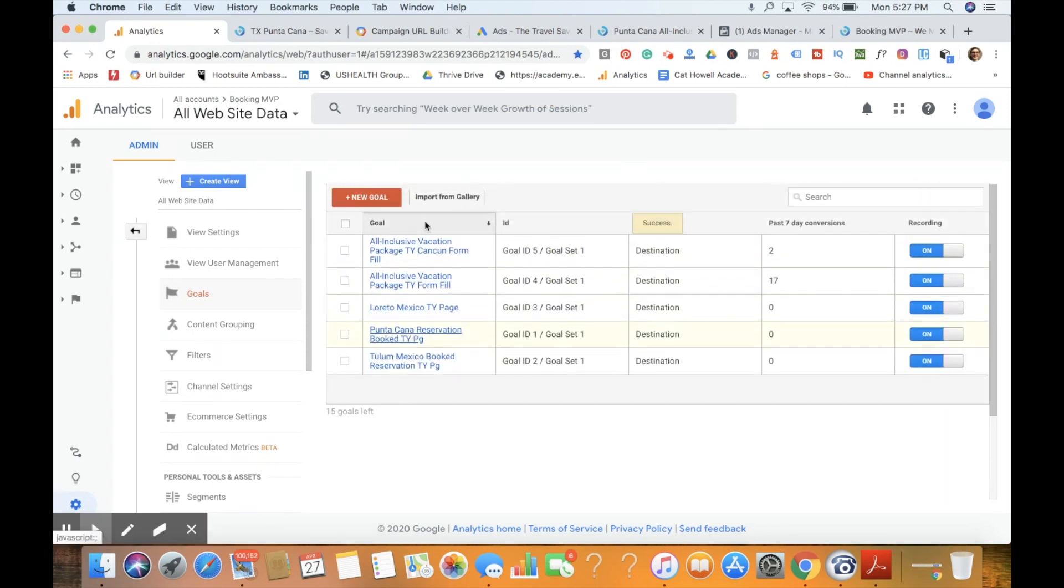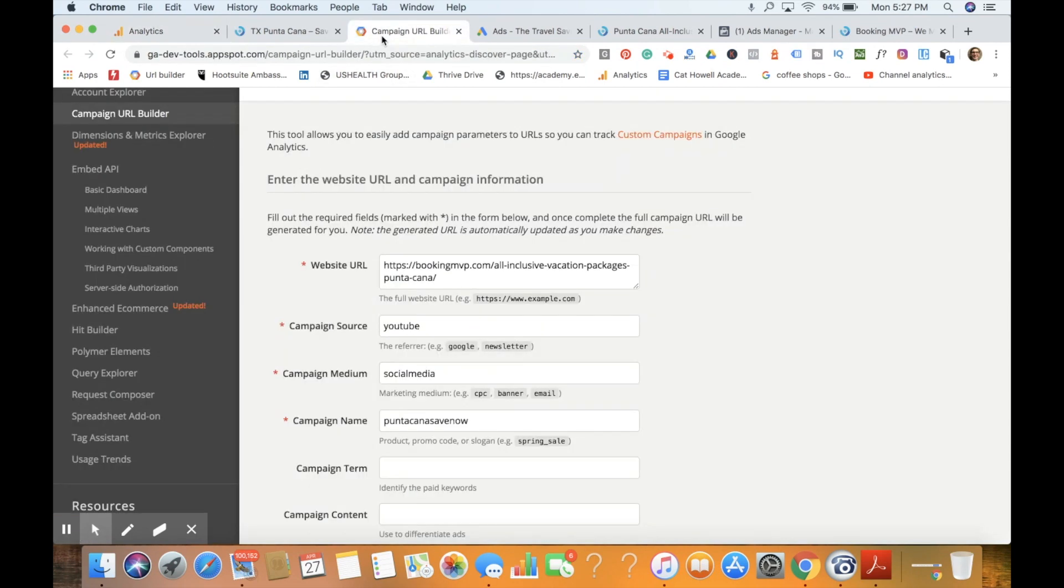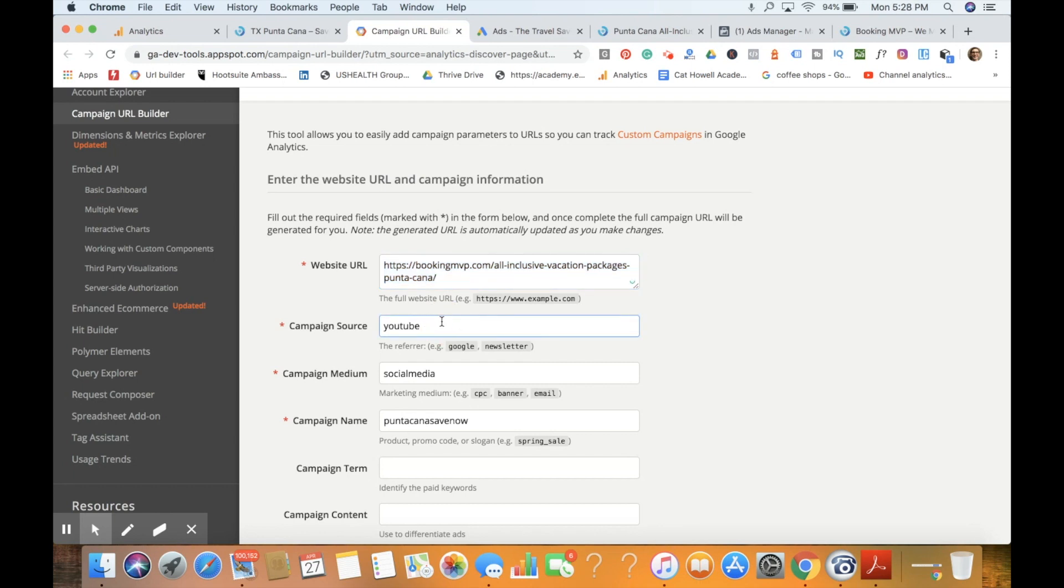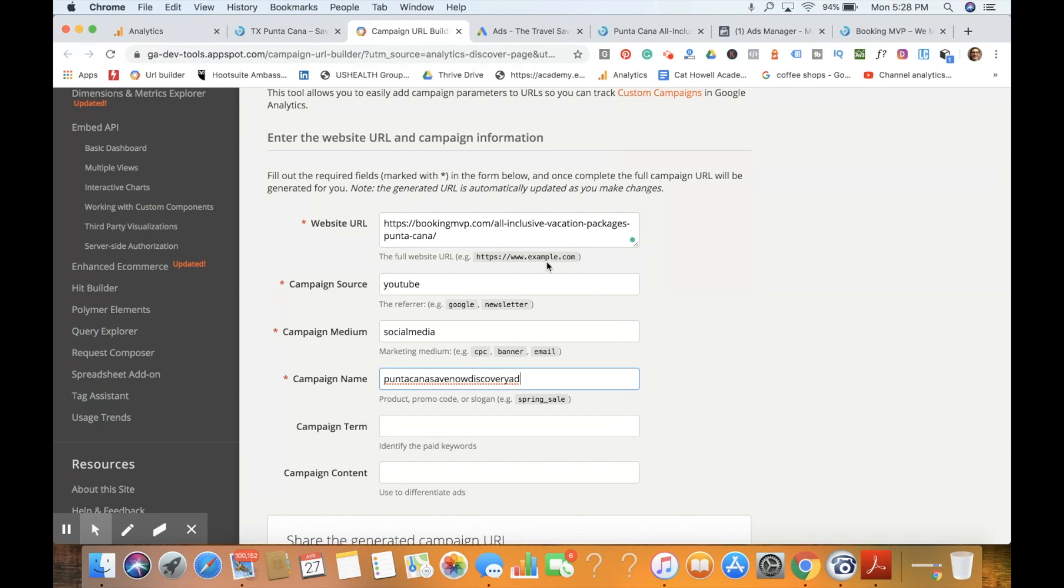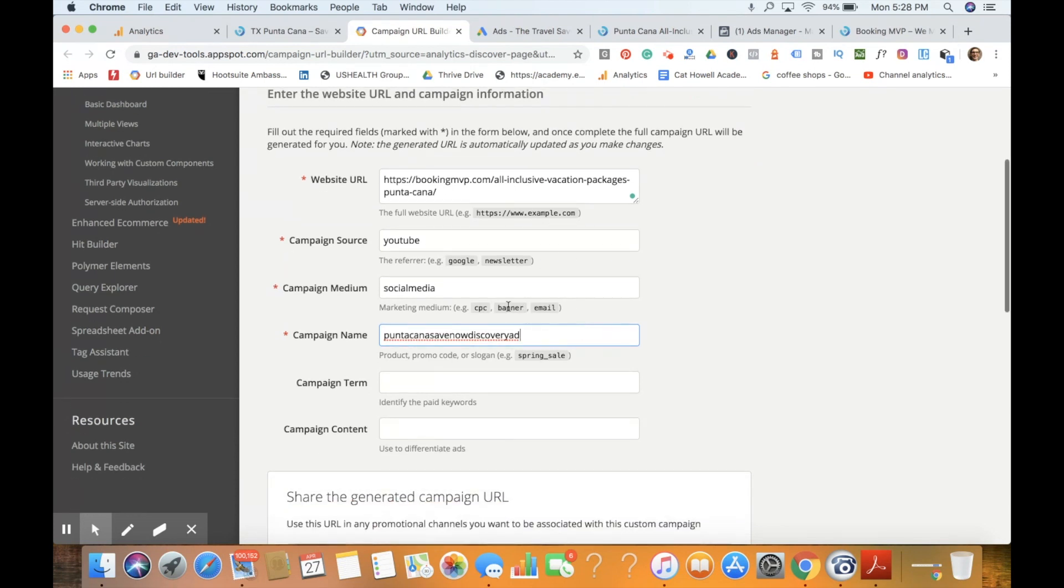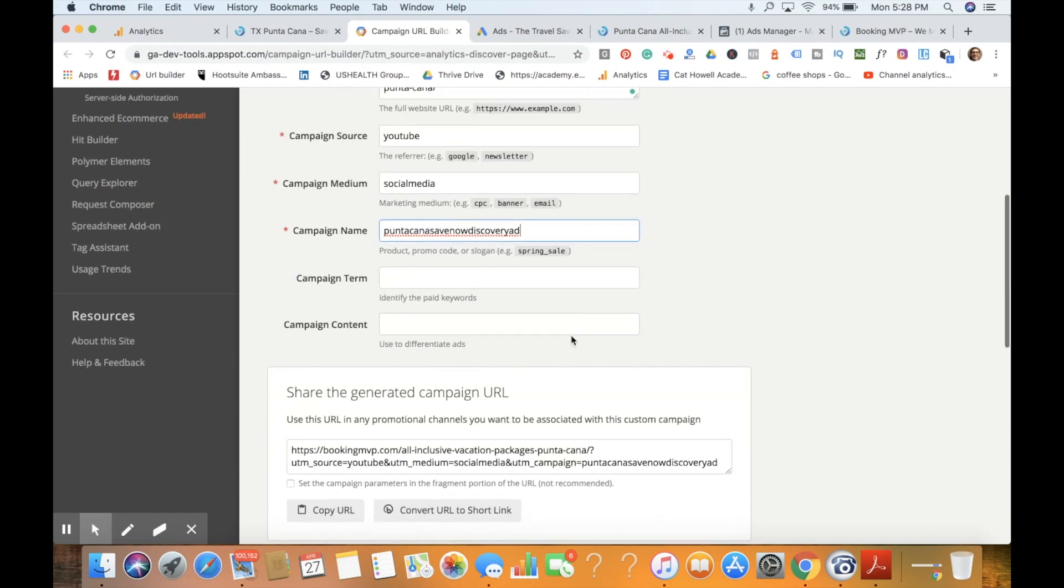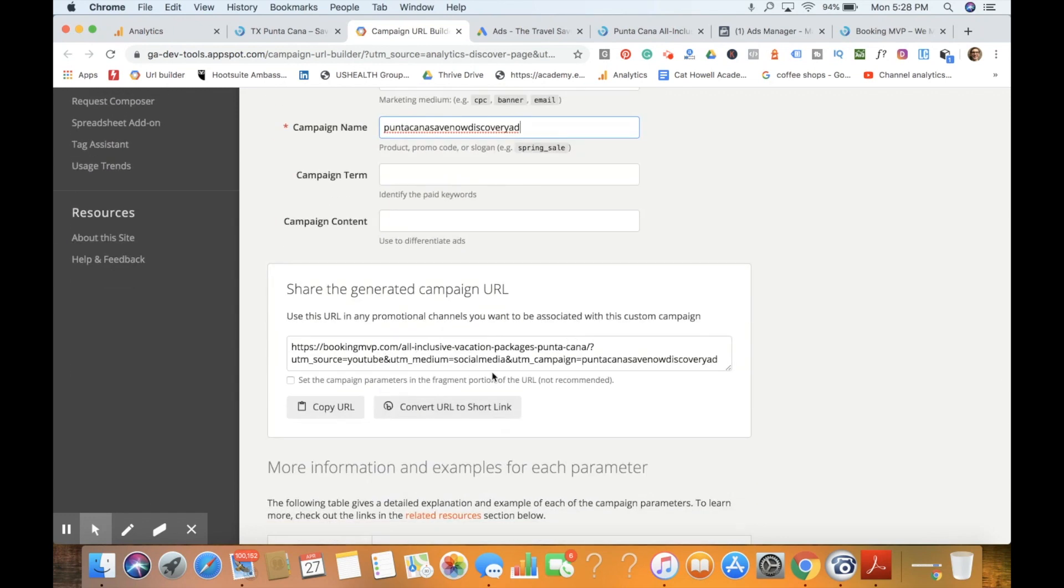One important thing: if we're driving social media campaigns to these different types of Google Analytics goals, then we would be able to also track those via the Google campaign URL builder. For example, if I wanted to take the same landing page and put our source as YouTube with a medium of social media for the campaign Punta Cana discovery ad, I would know that that is the ad that is converting the given lead generation or potential sales conversions.